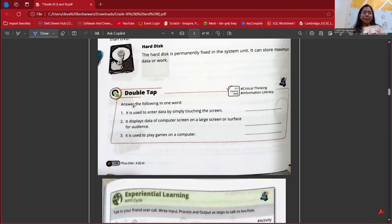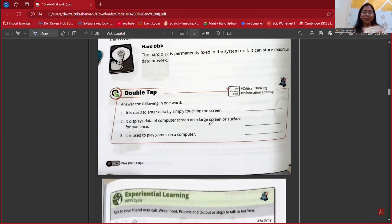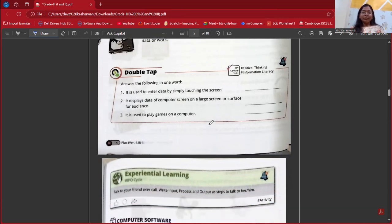Quick review: A device used to enter data by simply touching the screen is a touchscreen. A device that displays computer screen data on a large surface is a projector. A device used to play games on a computer is a joystick.